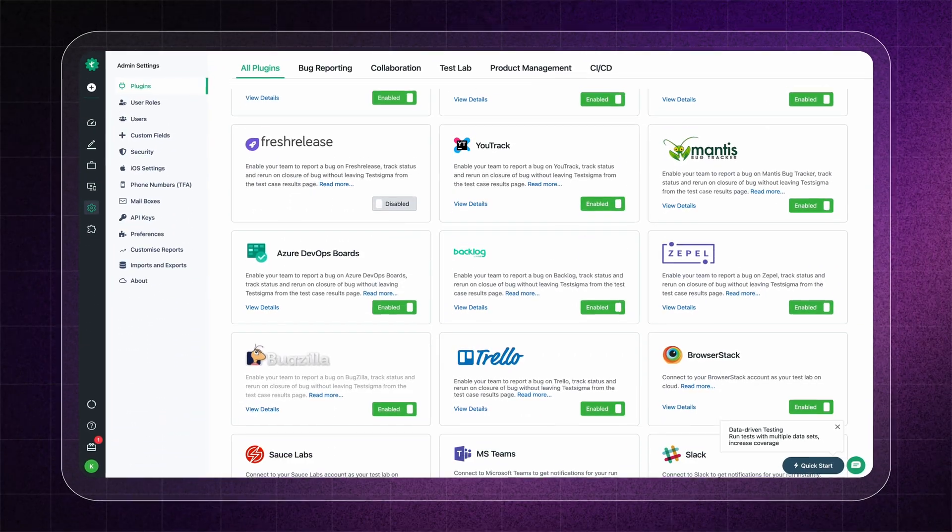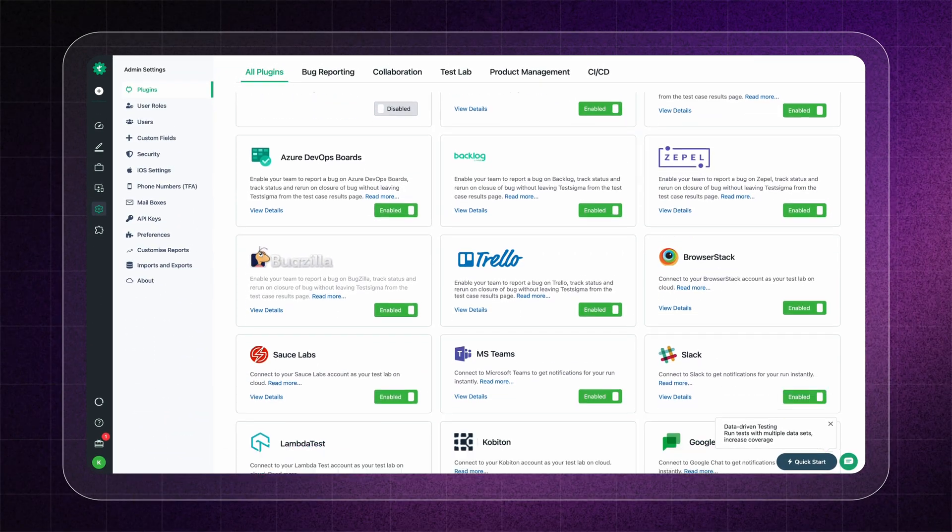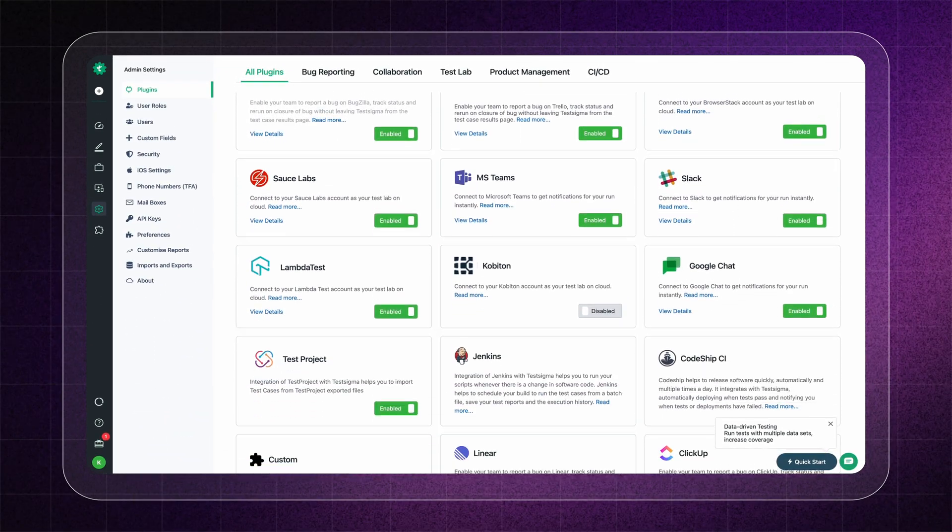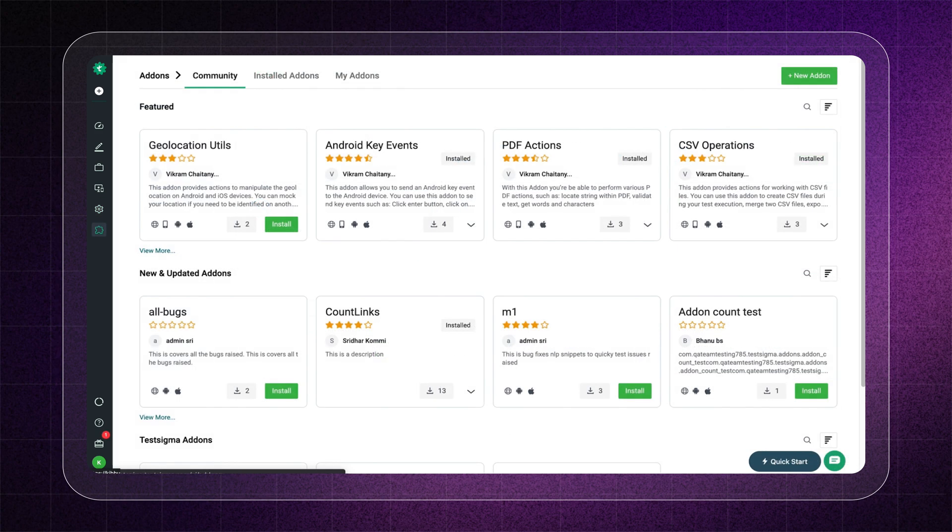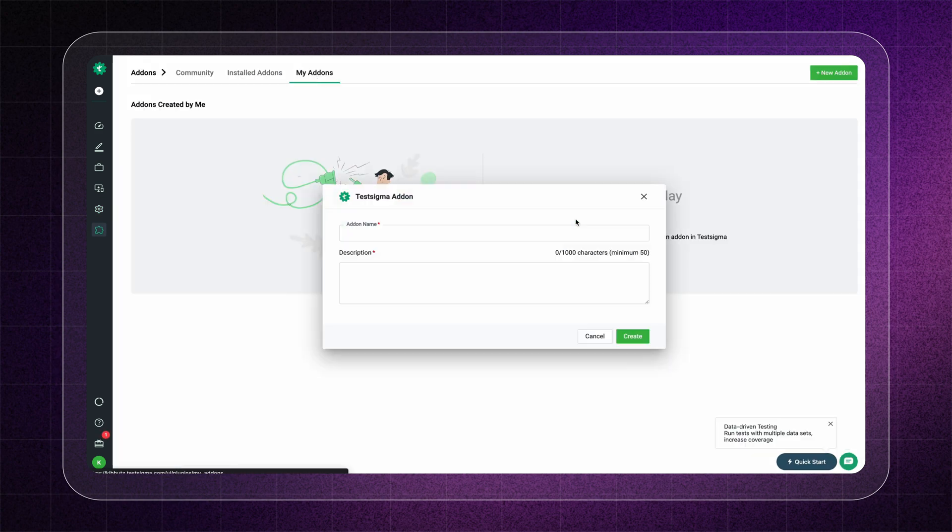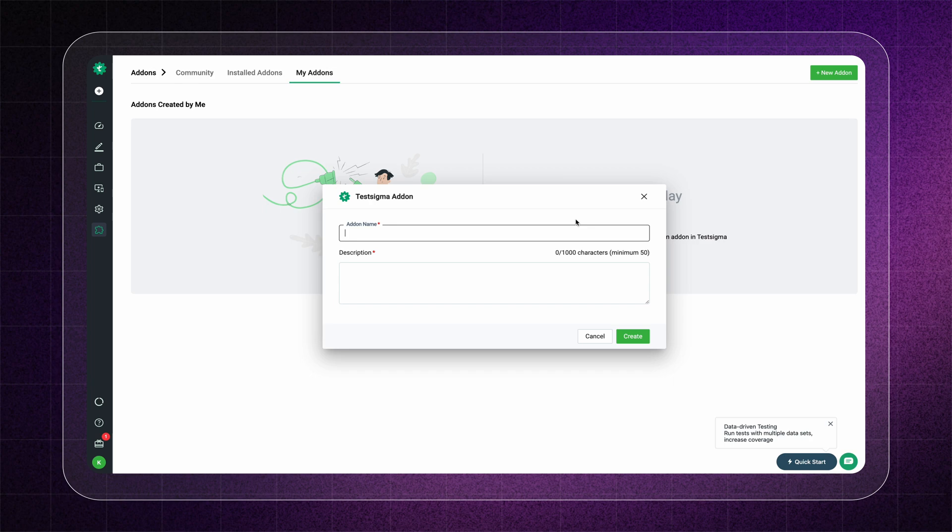Extend the platform for your needs to handle more complex scenarios by using the built-in add-ons library or create an add-on of your own.